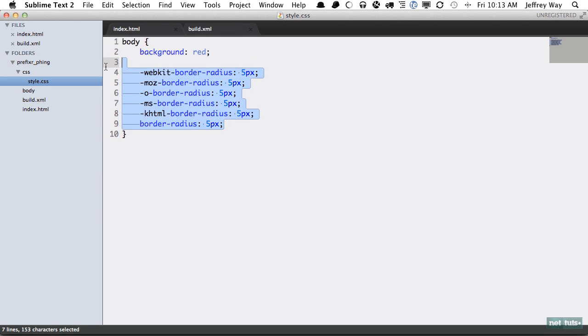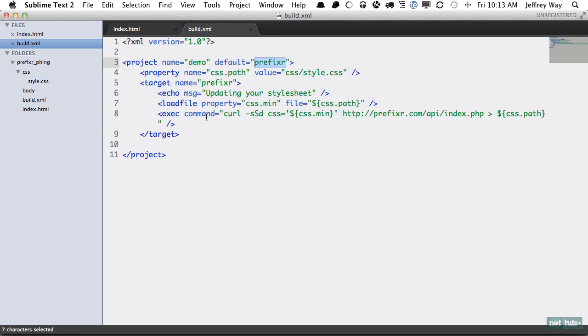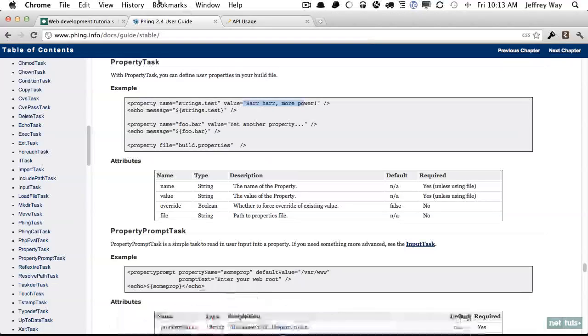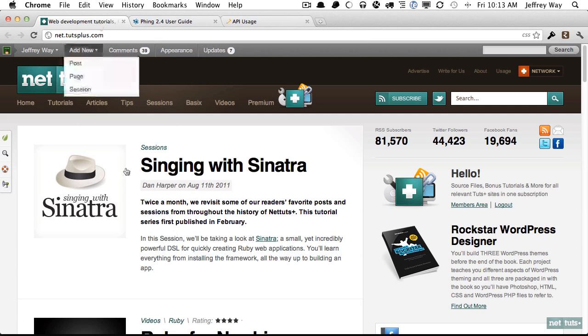In a real world situation, your build file would be much more in-depth, you would create a publish directory, but this will give you the base template to implement into your build scripts. For more tips and tutorials, always subscribe.